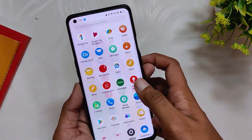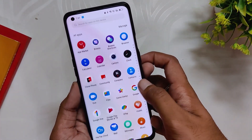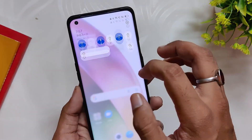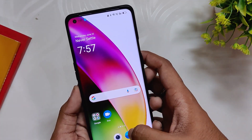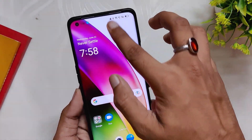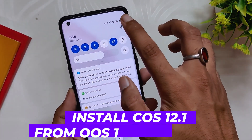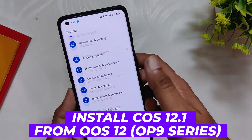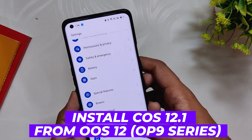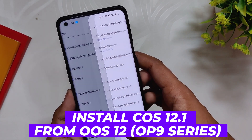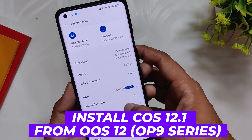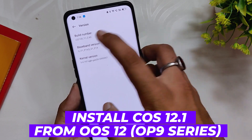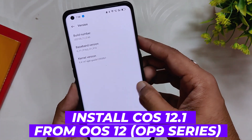Hello guys, welcome back to the channel. I hope you all are doing extremely fine. My name is Prince and you are watching the channel. In this video I am going to show you how to install ColorOS 12.1 C.63 from OxygenOS 12 on the OnePlus 9 series. So without wasting any more time, let's get started.